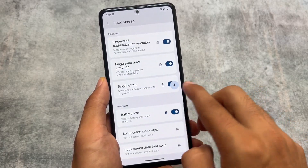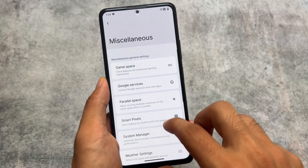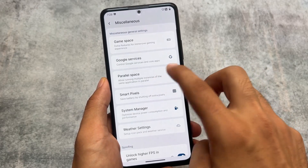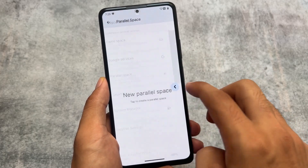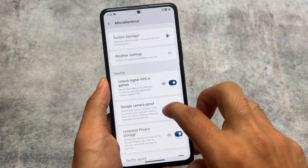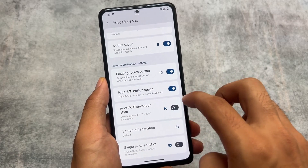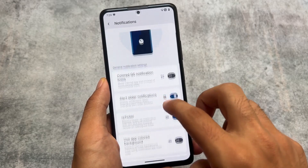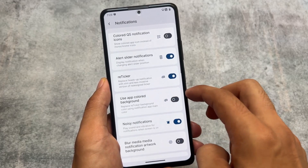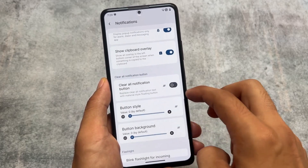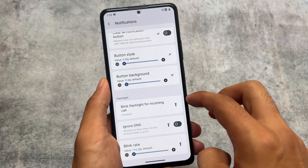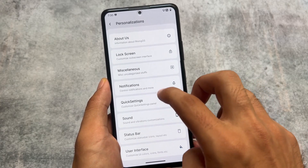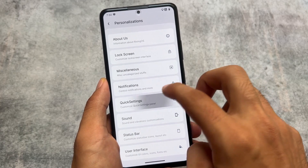We have options in miscellaneous like Google services which you can disable, parallel space which is quite useful, spoofing-related options, and other miscellaneous options. Notifications already have the retrigger notifications feature, which is available in most custom ROMs right now, along with a clear all button and quick settings customizations.